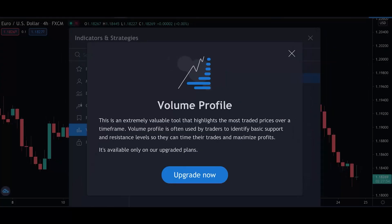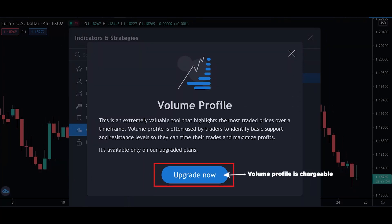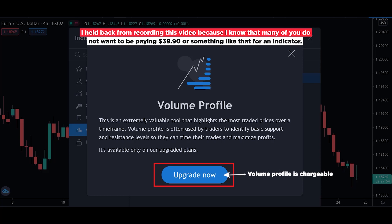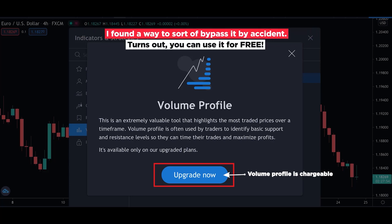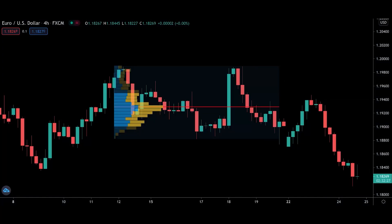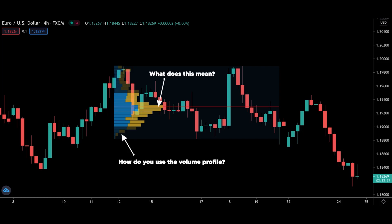I was initially very excited to create this video, but because I realized that the volume profile indicator is chargeable on TradingView, the web-based charting platform that I use, I held back from recording this video. Because I know that many of you do not want to be paying $39.90 a month for an indicator. So here's the good news — I found a way to sort of bypass it by accident. It turns out you can get it for free without doing anything shady like creating multiple accounts and using fake credit cards. So after explaining how the volume profile works and how to use it to determine the stronger support and resistance levels, I'm going to show you how to get it for free towards the end of this video.